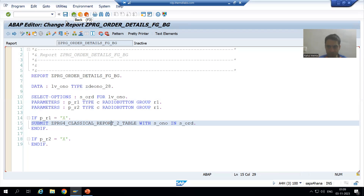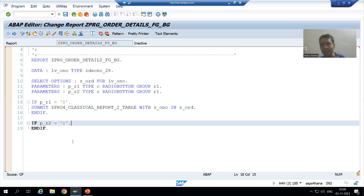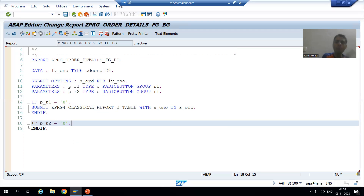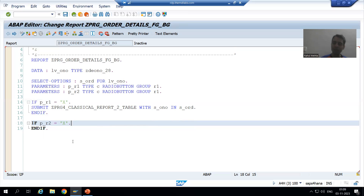In the next video, we will write the logic for the background, meaning we will make use of the three function modules JOB_OPEN, JOB_SUBMIT, and JOB_CLOSE. That's it for this particular video.